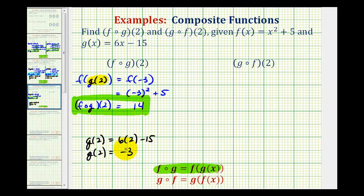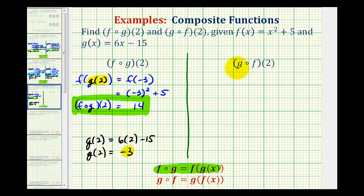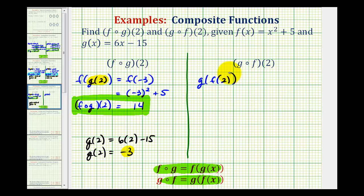Notice how it takes two substitutions in order to determine this composite function value. Now for the second example, notice how the only difference is the order of composition has changed. Since g of f is equal to g of f of x, we can rewrite this as g of f of two. Notice how when using this different notation, the order of g and f stays the same.